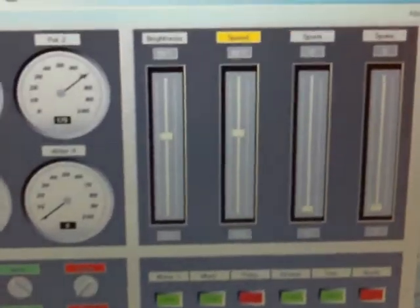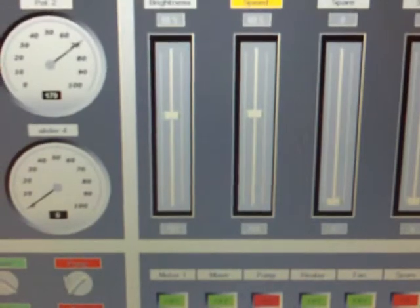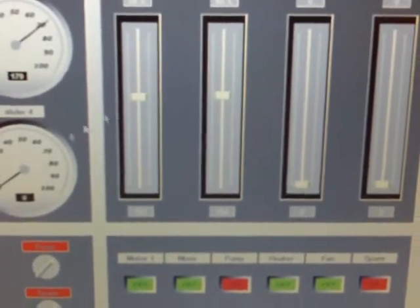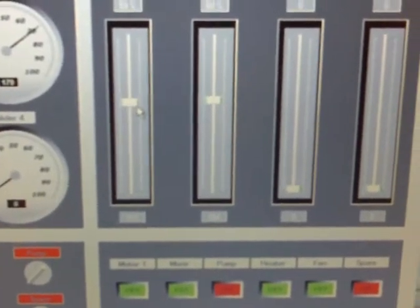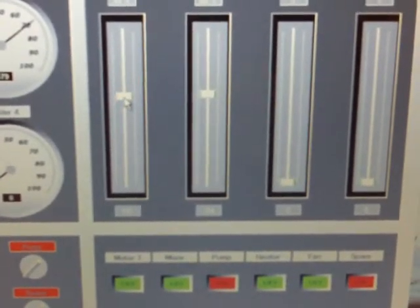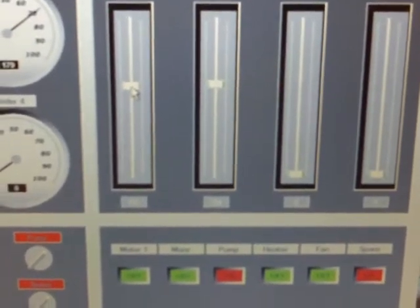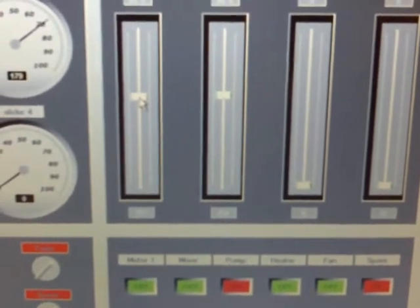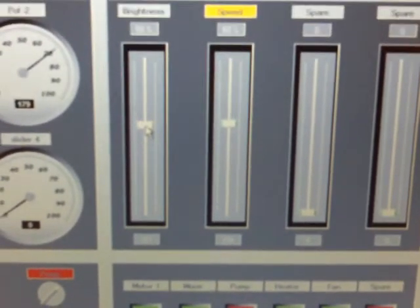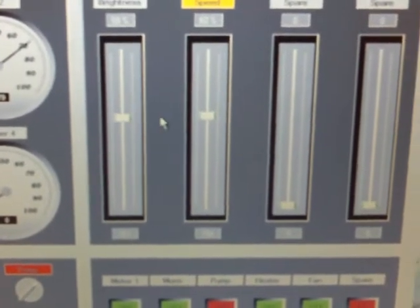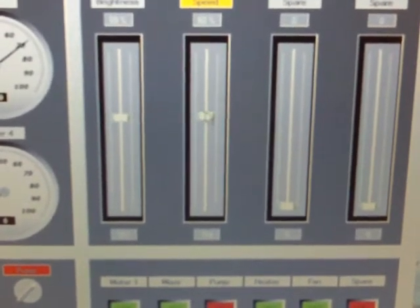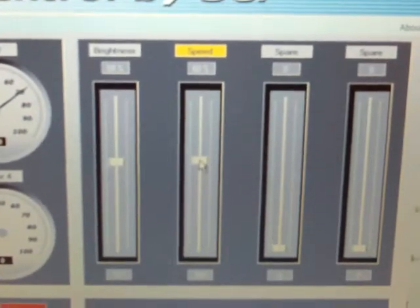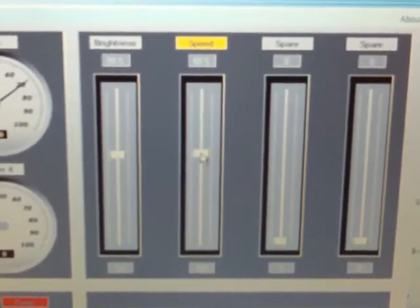We have a slider right here that controls the brightness of an LED that's blinking on the stamp board. And we have a slider here that actually controls the speed of its blinking.